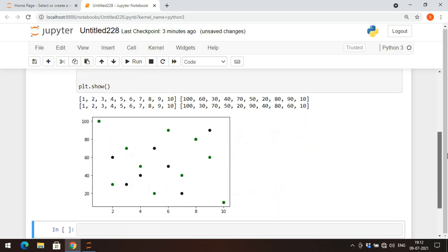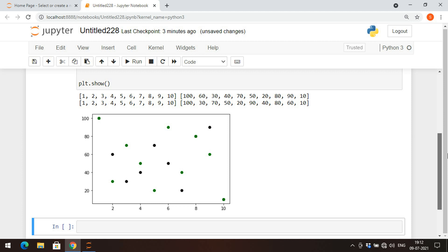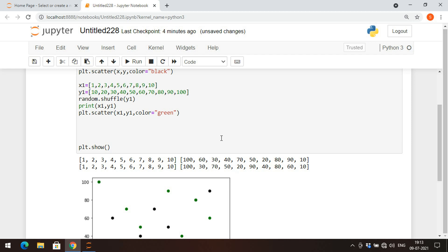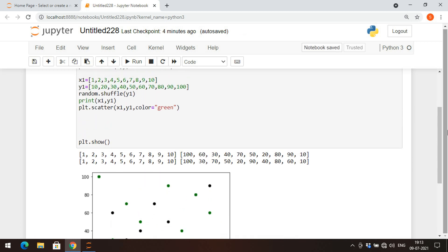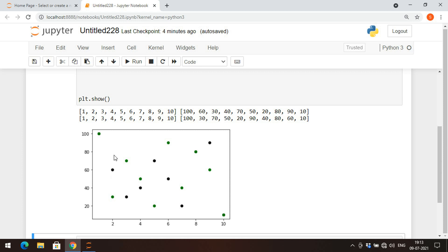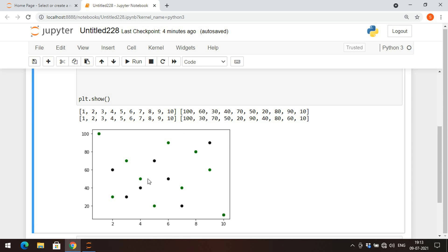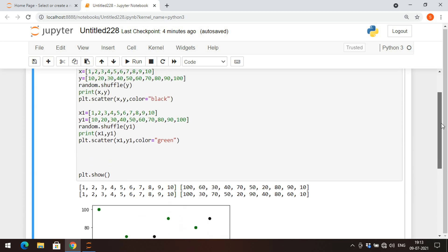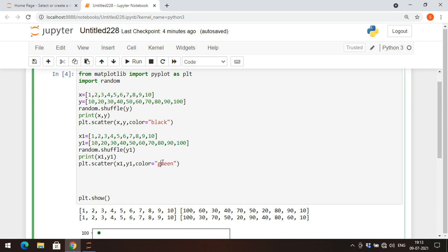If you want to represent in your own color, use the color parameter in the scatter function. I'll set color equal to black for the first plot and color equal to green for the second. After executing, you can see the scatter plots represented in green and black. For example, x=2, y=60 is black (first plot) and x=2, y=30 is green (second plot).